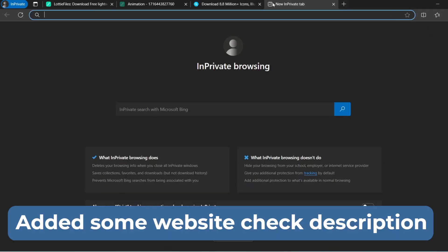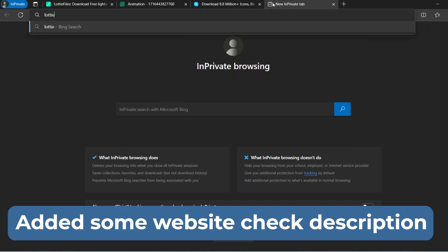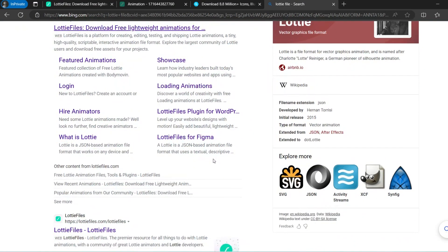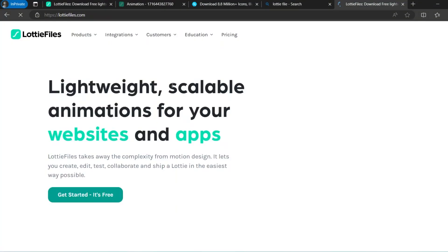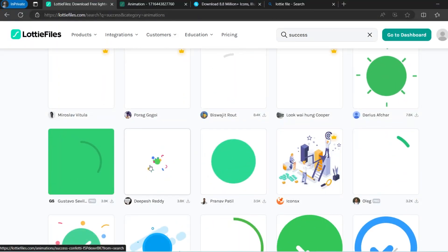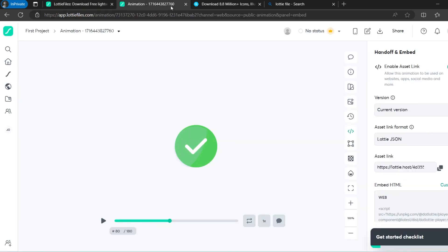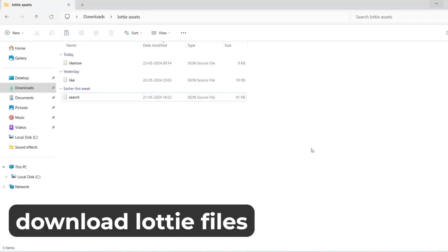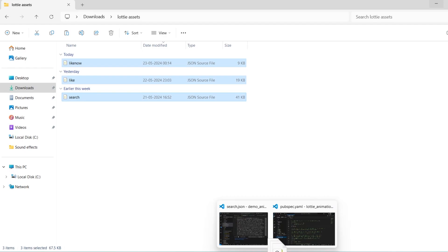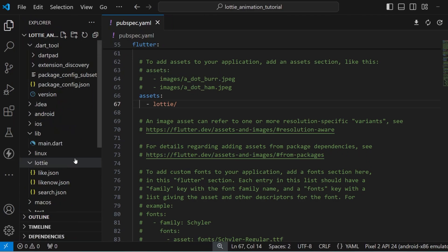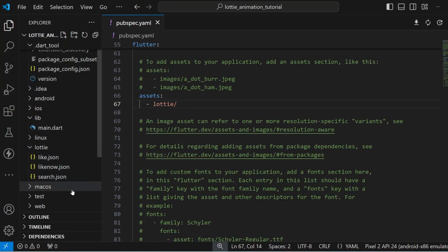For using Lottie files, just do an internet search and you'll find several websites where you can download free Lottie files. Search for an item — for example, 'sports' — and if you want that animation just click the download link to grab it. You can also grab the URL it provides. I've downloaded some Lottie JSON files; select all of them and drag and drop them inside VS Code into the lottie folder we created.